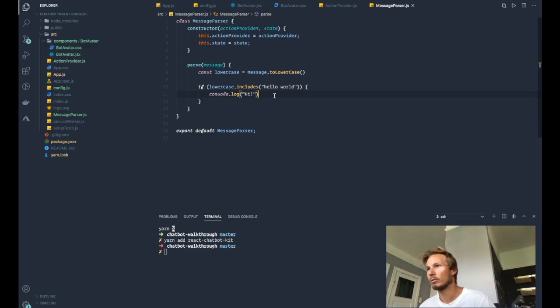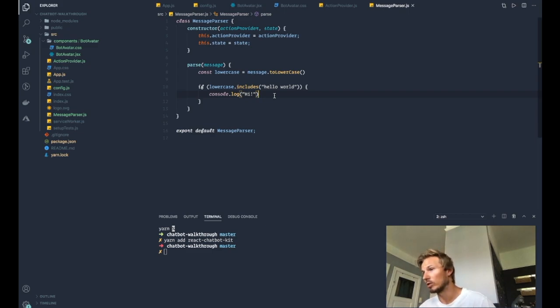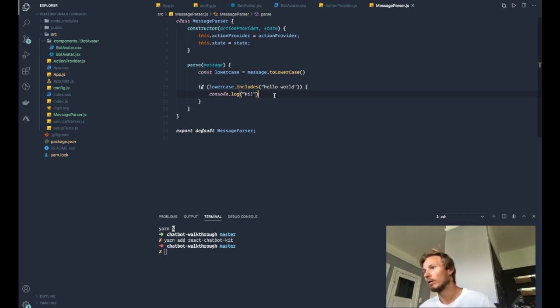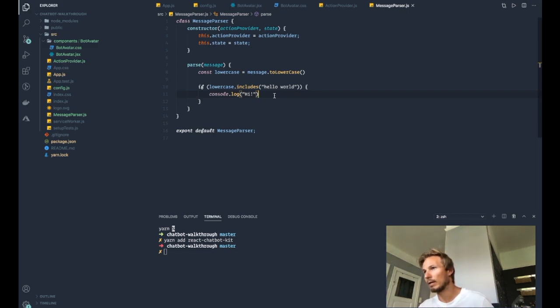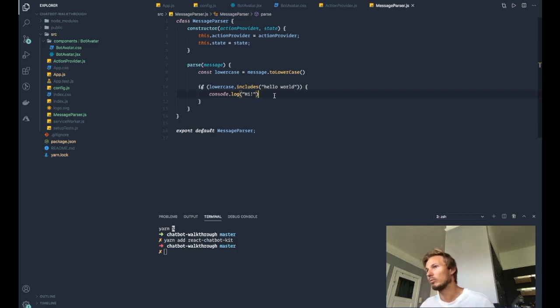Because the action provider will implement the methods that we are going to be putting in here. So we eventually want the bot to be able to do something and send a message in return, and that's going to happen in the action provider. But the message parser is the part that takes the message and makes the logic based on what's inside that message.